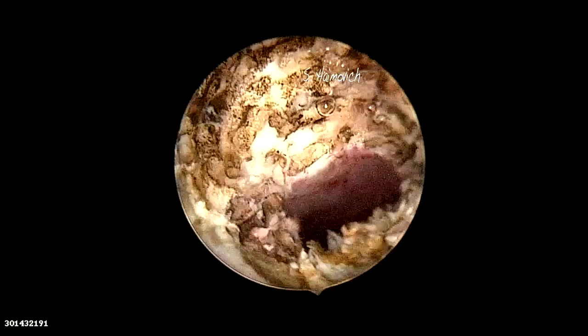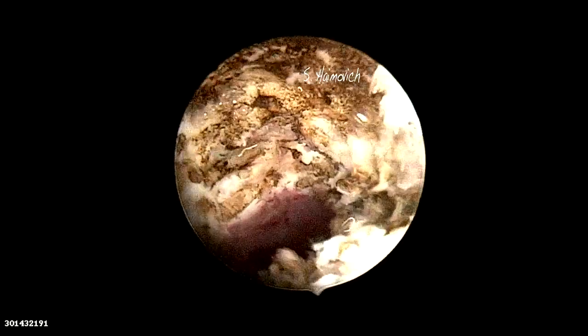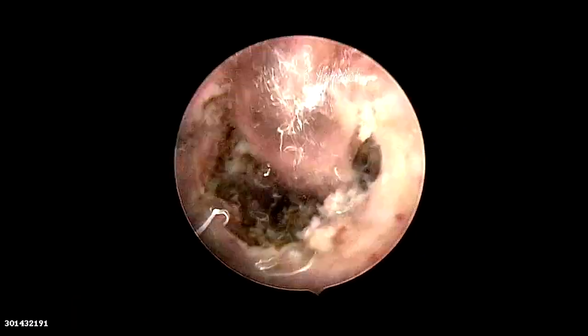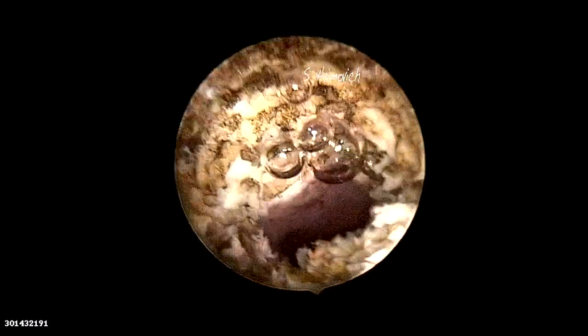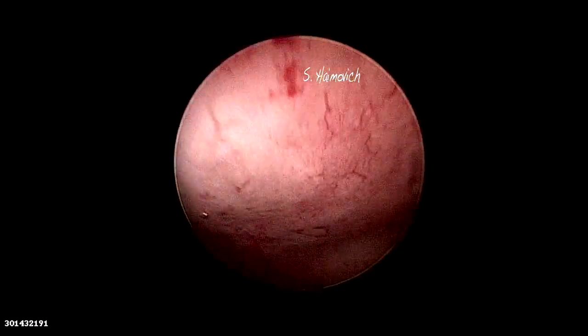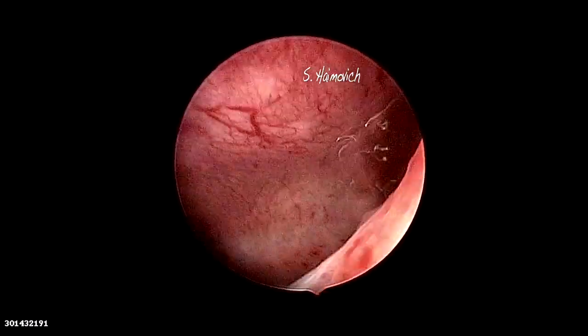Now the final results are seen: 360 degrees of ablated tissue and an open isthmocele connecting to the uterine cavity.